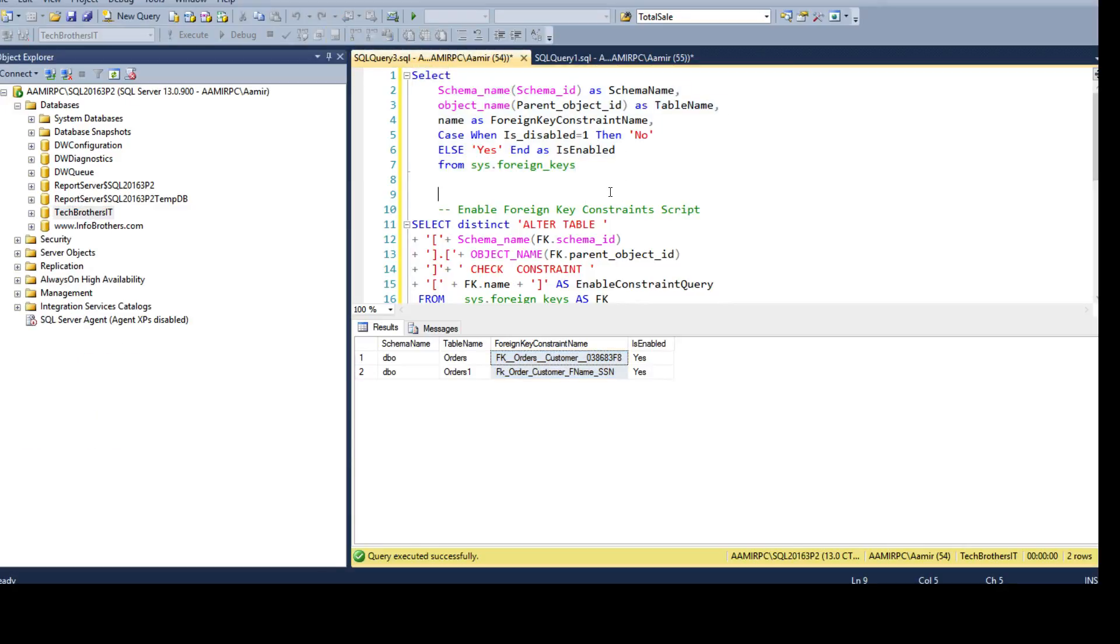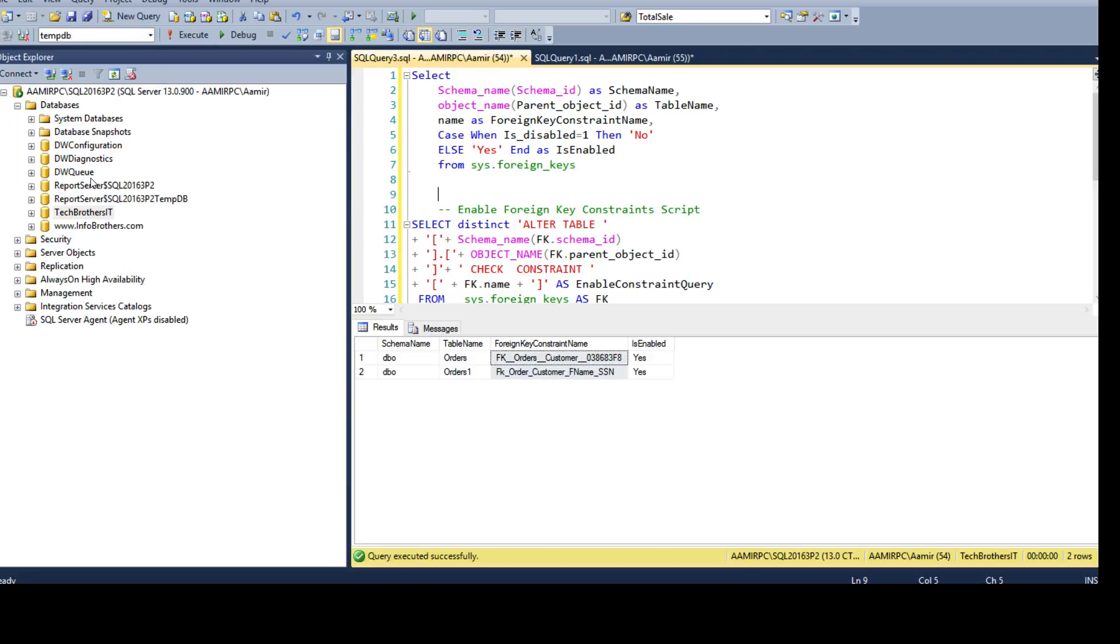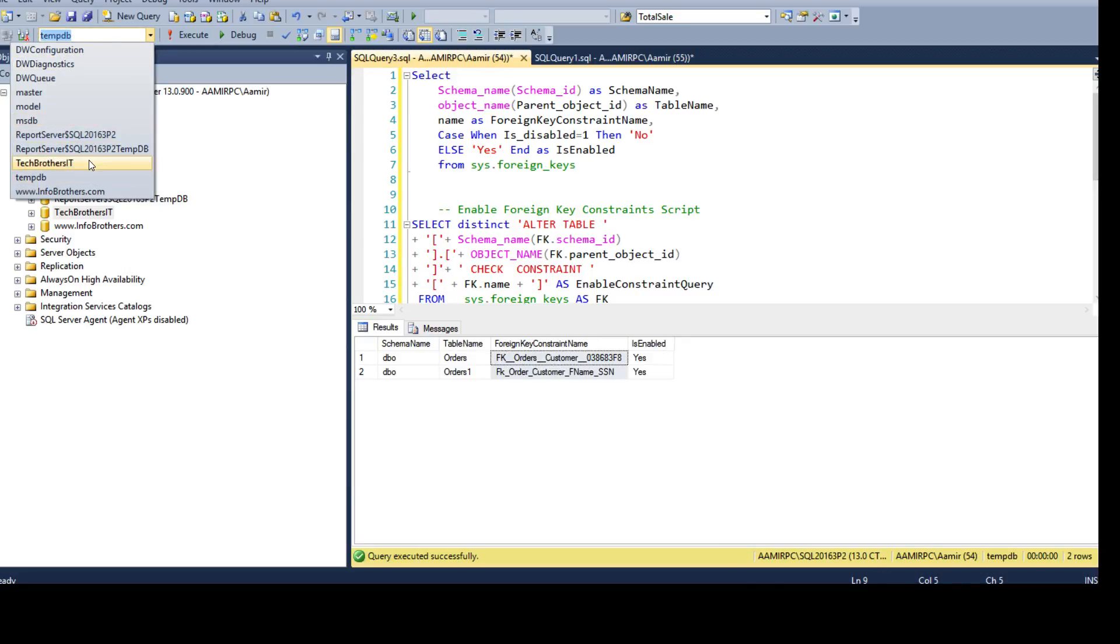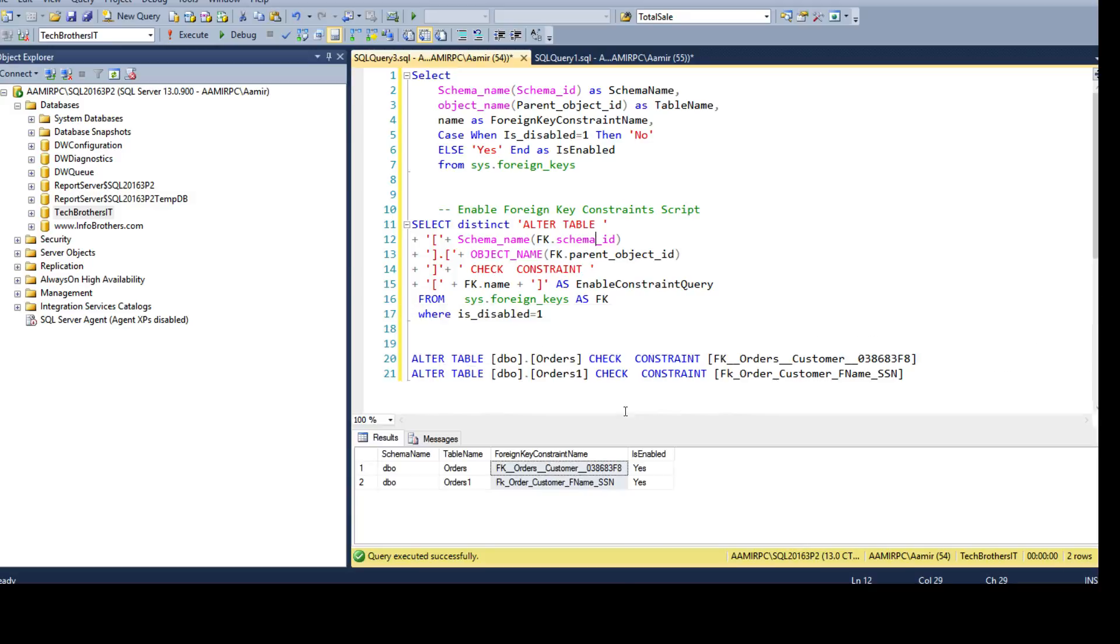So you always choose your database wherever you want to run these scripts. So in my case I was running on Tech Brothers IT. Thanks very much and I will put the link in the description so you can copy both scripts